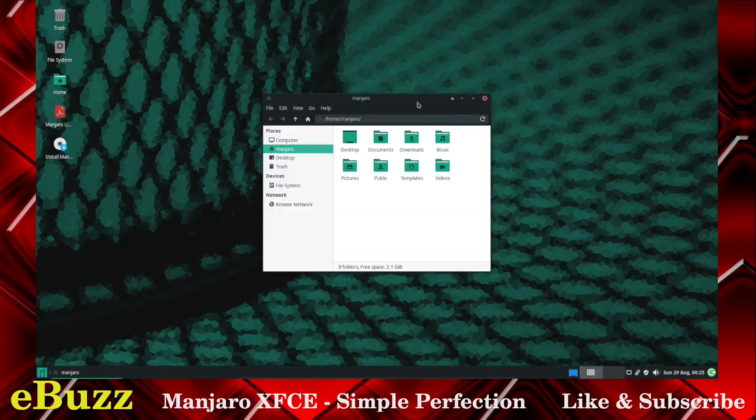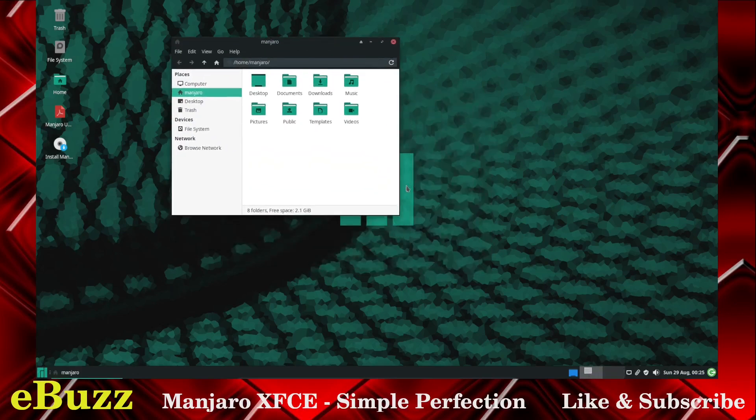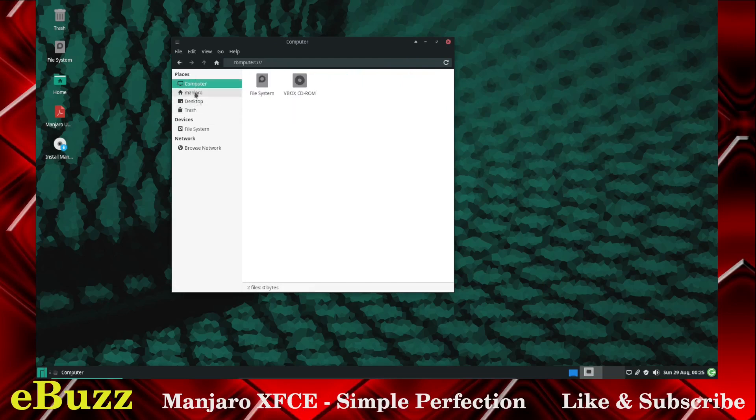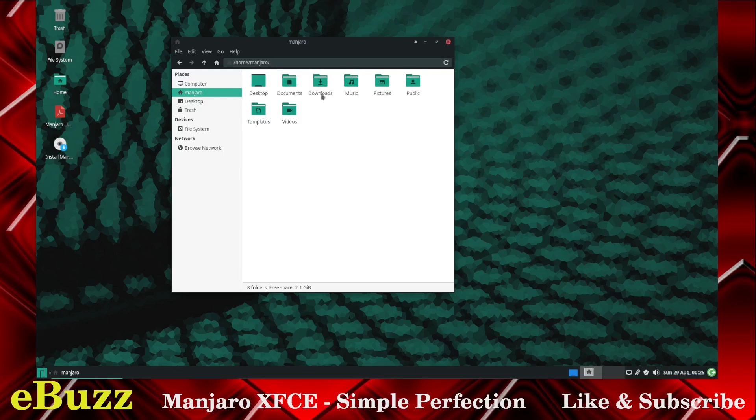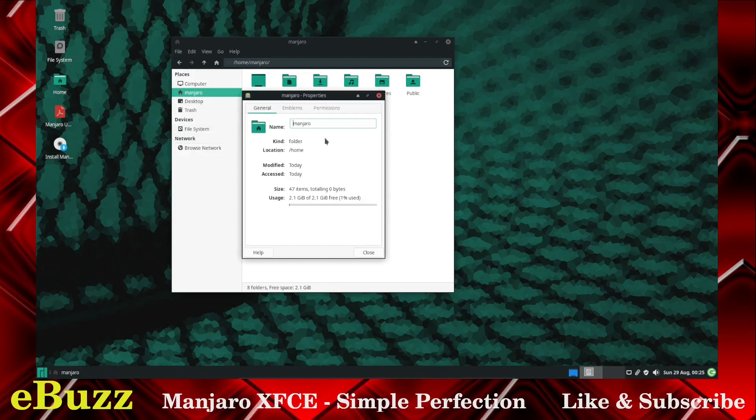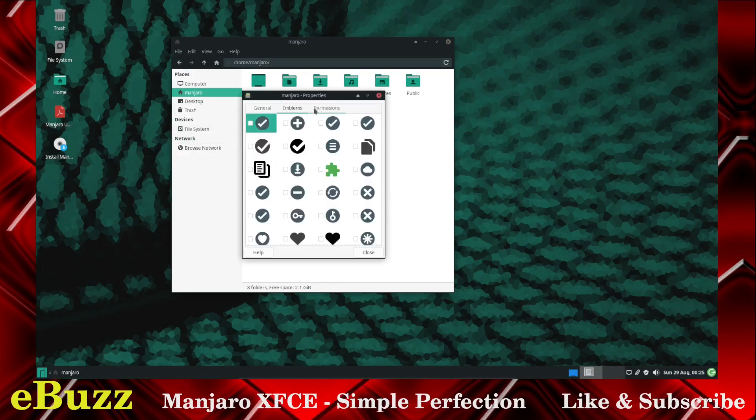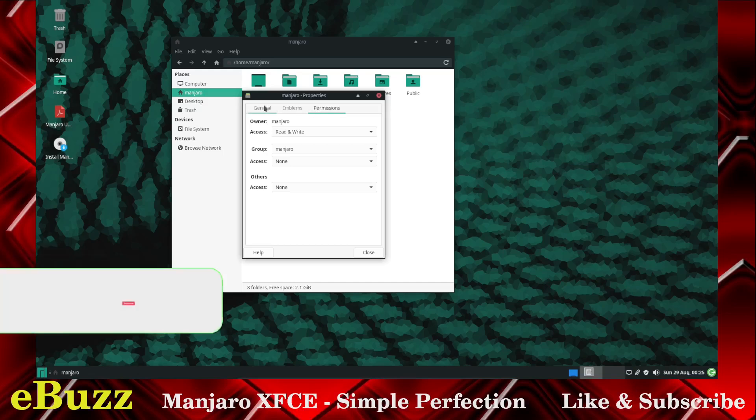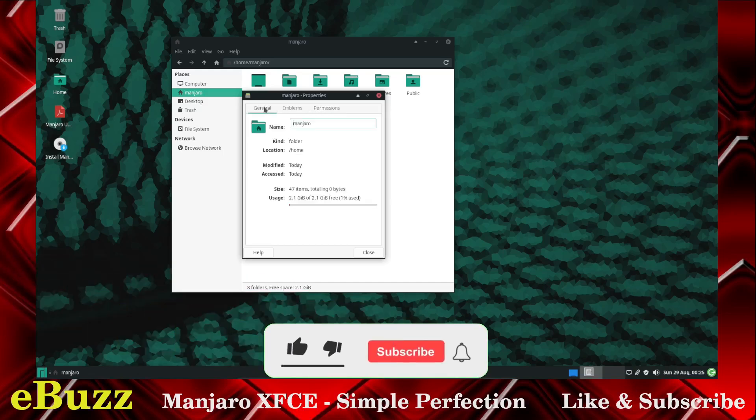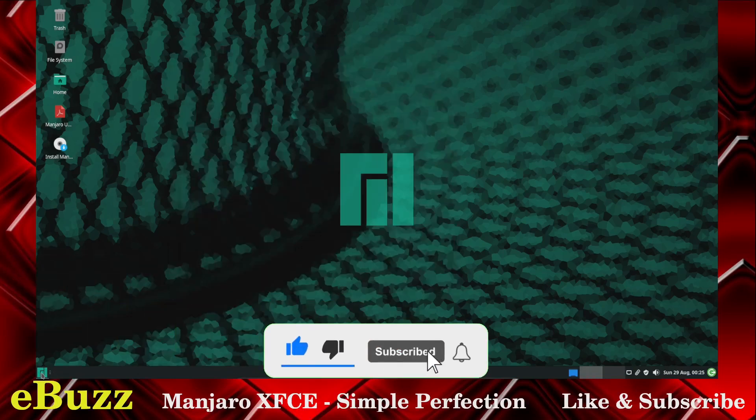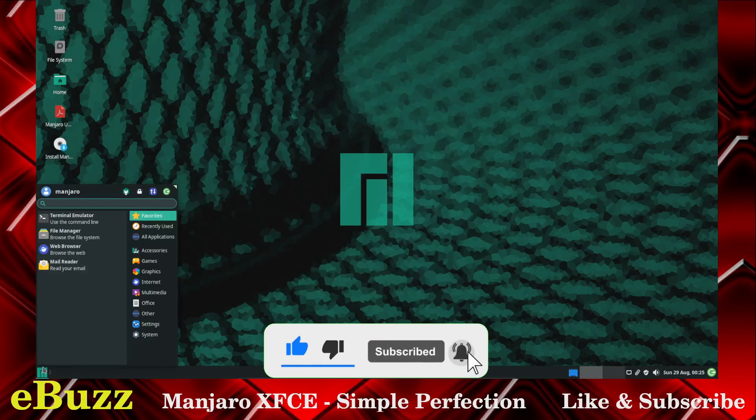So we've got the file manager open. So we'll take a look at it while it's open. It's pretty simple. You got computer, Manjaro, desktop, trash, and it's got everything you got there. Desktop documents, downloads, music, pictures, public, templates, video. You can go over here. You got properties. Let's open up the properties. That's properties of your home folder. If you want to, you can put emblems on it. You can grant certain permissions to it, read or write, whatever you want to do. So let's close out of that.